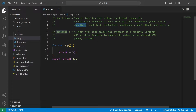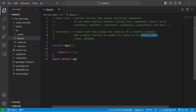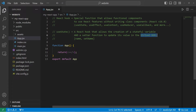There are many React hooks. If a function begins with 'use', it's probably a React hook — useState, useEffect, useContext, useReducer, useCallback, and more. useState is the most widely used. useState is a React hook that allows the creation of a stateful variable and a setter function to update its value in the virtual DOM.